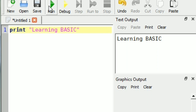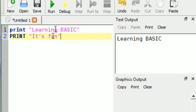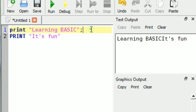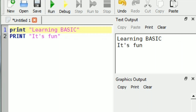The print command is used to print something. As we can see, print learning basic will print the string in the text output area. If we use a second print command, it will print in the next line. We can print in the same line by using a semicolon, but it's better to print in the next line.